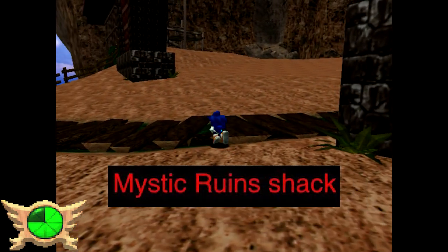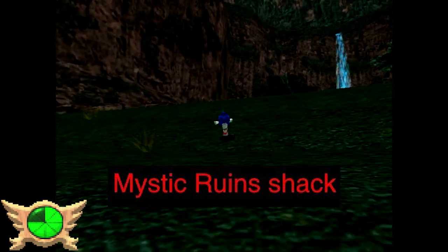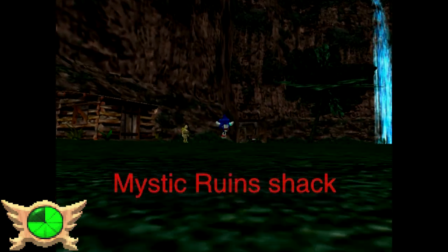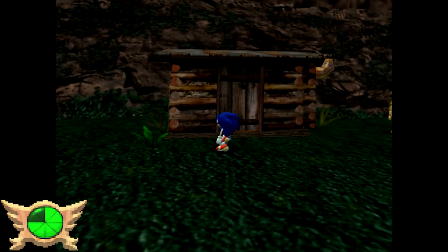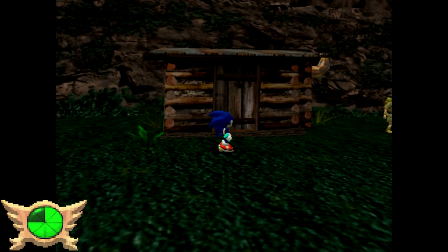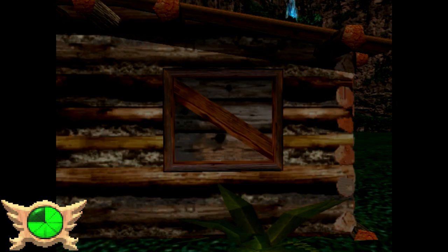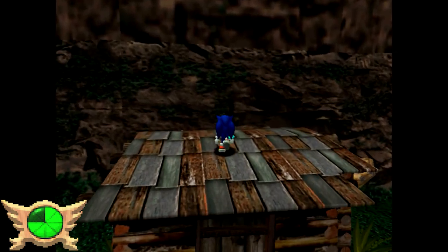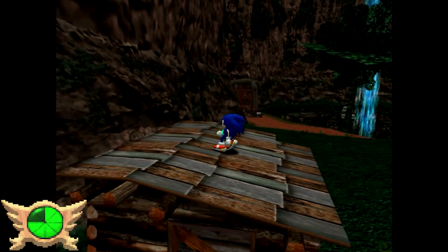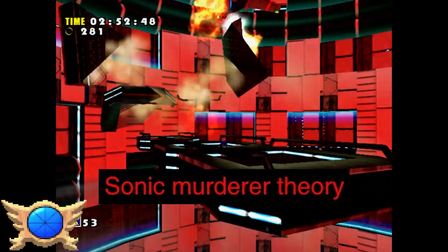Mystic Ruins Shack: By the minecart entrance, you'll come across a wooden shack - but you can't go inside it, it serves no purpose, and even the window frames are made of wood. I like to think this shack belongs to the Mystic Ruins Explorer.